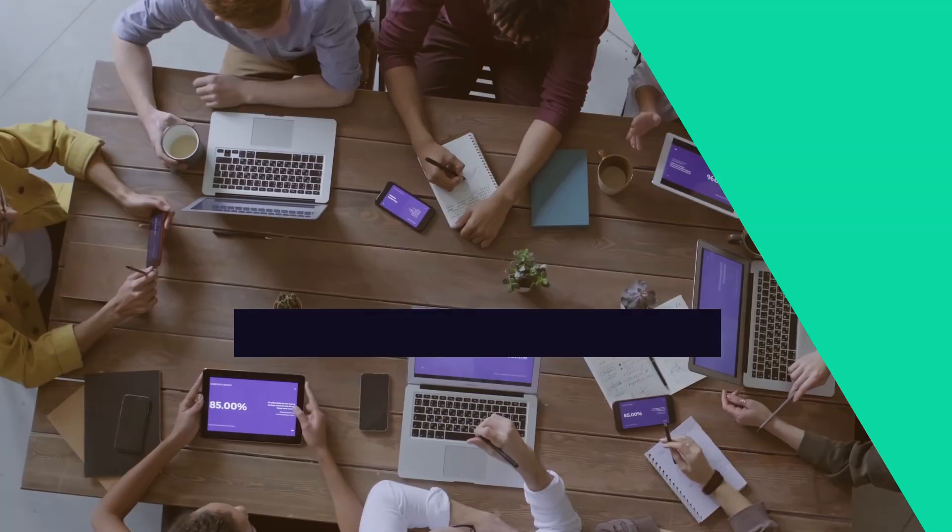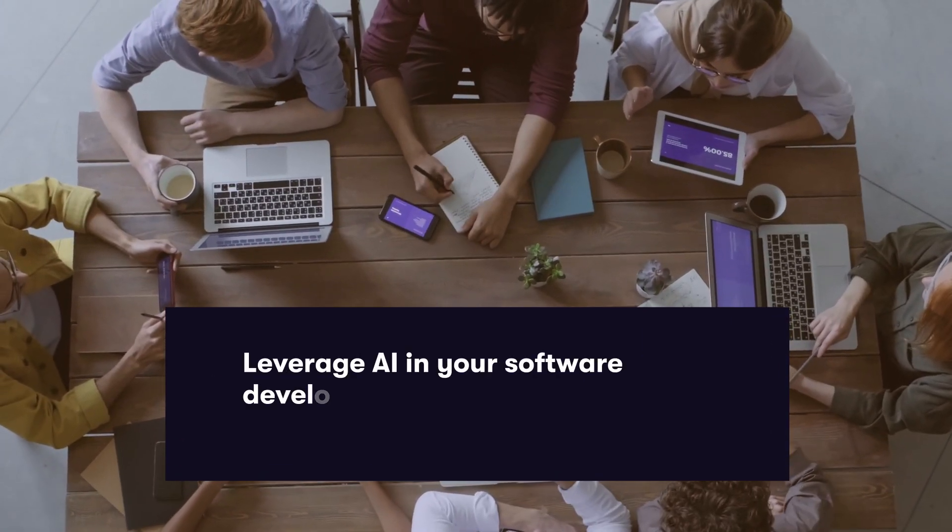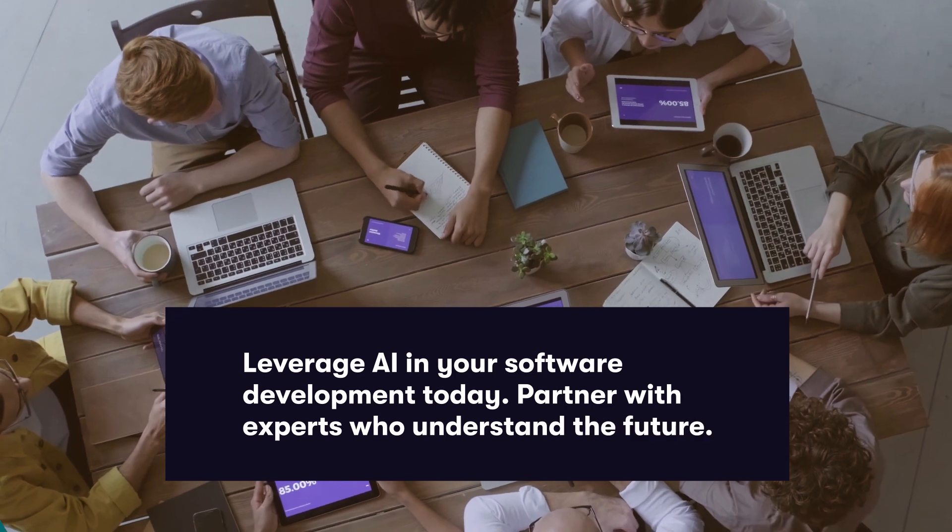Leverage AI in your software development today. Partner with experts who understand the future.